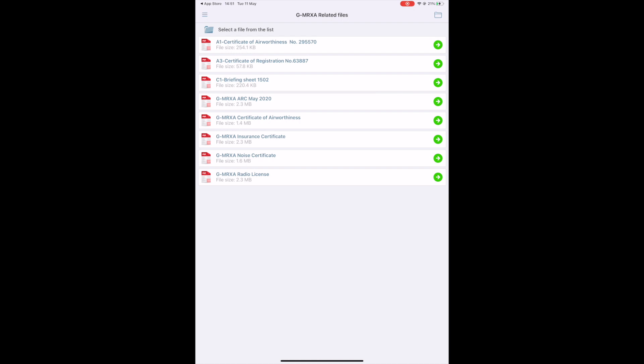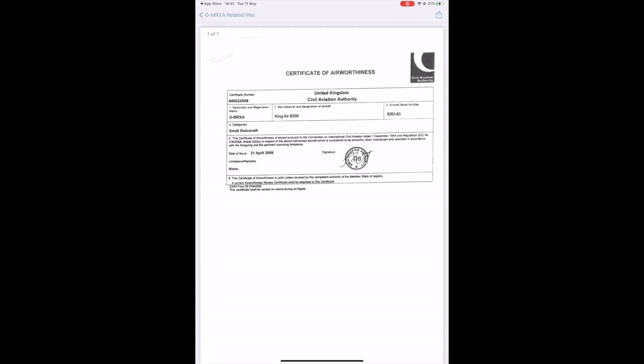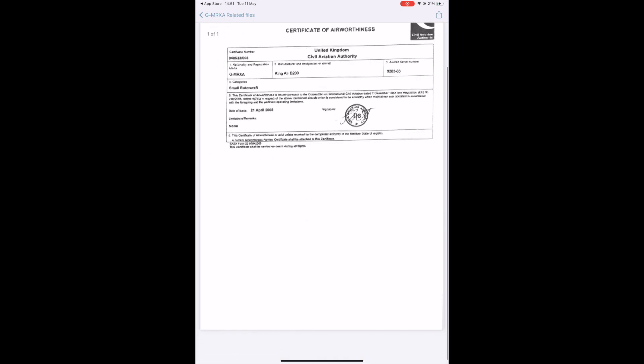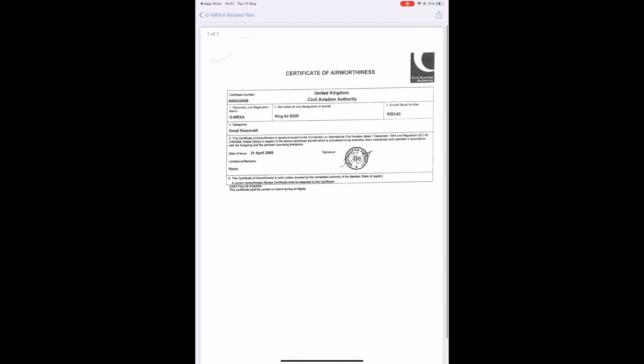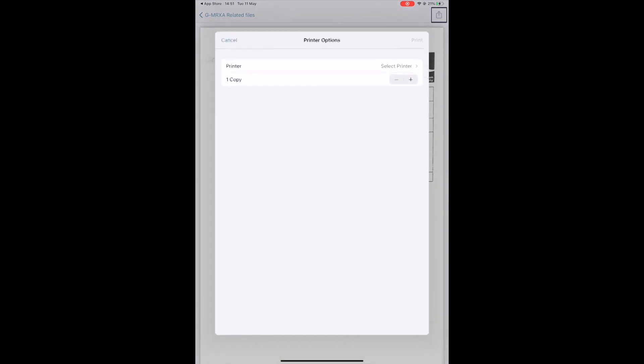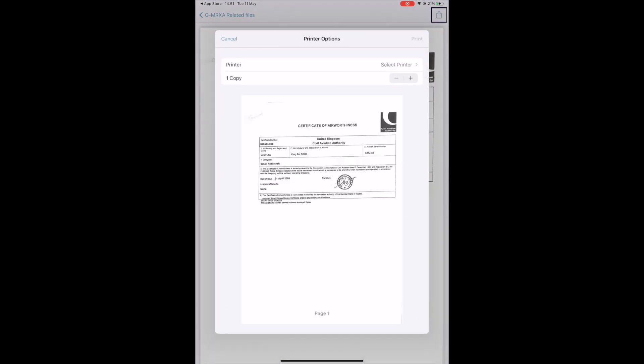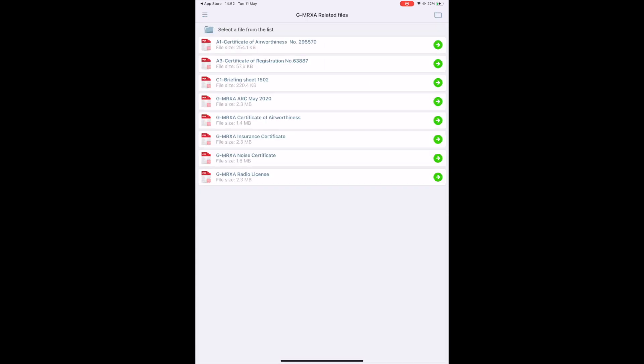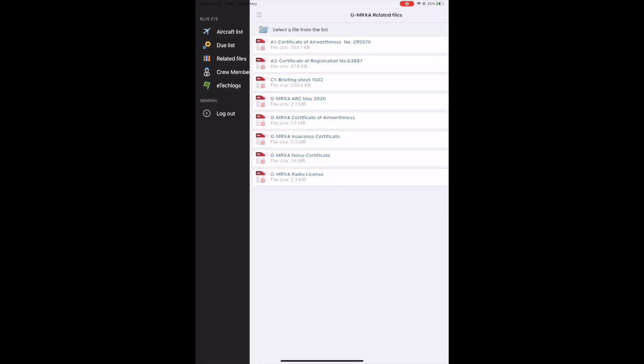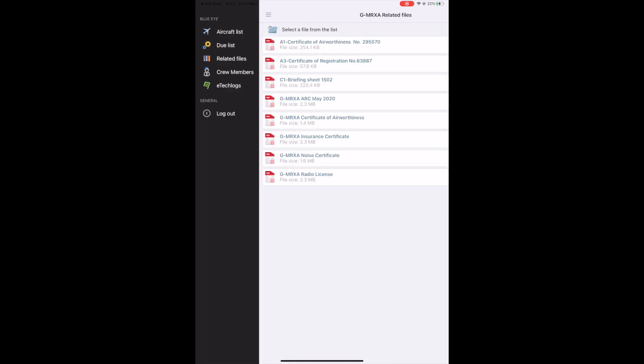You can tap on a file and access it via a PDF document reader. You can navigate pages, zoom in and out, and print through an air printer. For the purpose of this video, we don't go through the crew member module related to the Blue Apps module, and we'll go directly to the main module of the app, the E-Tech Log.